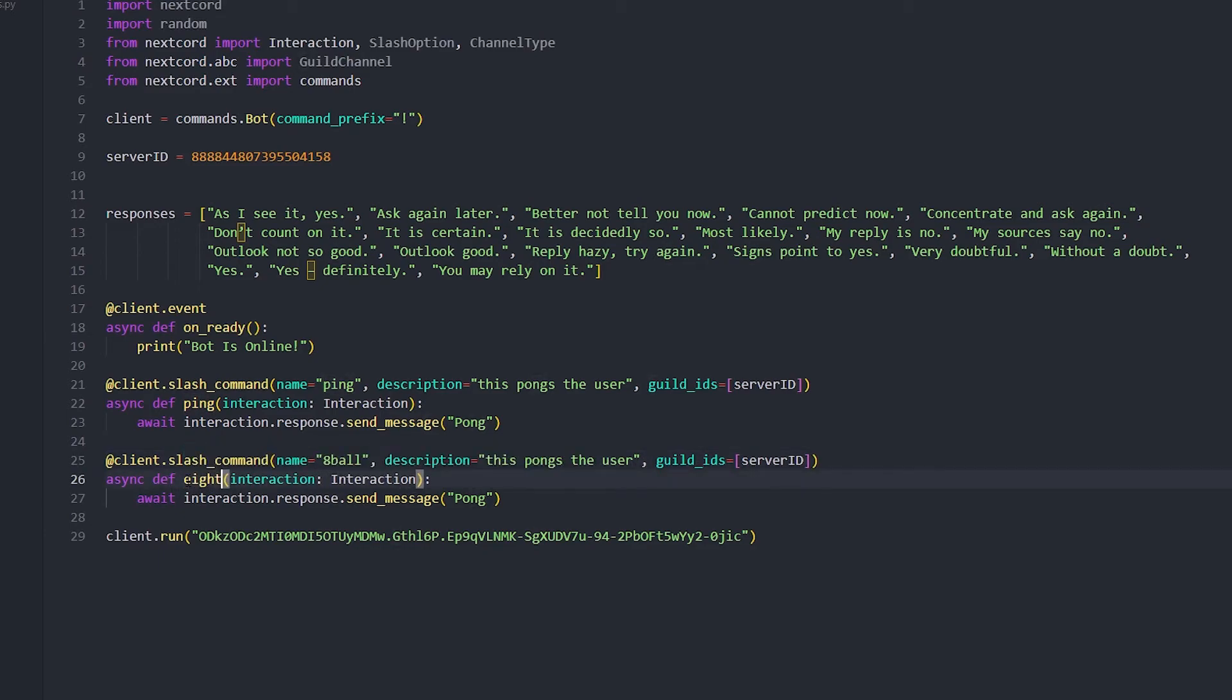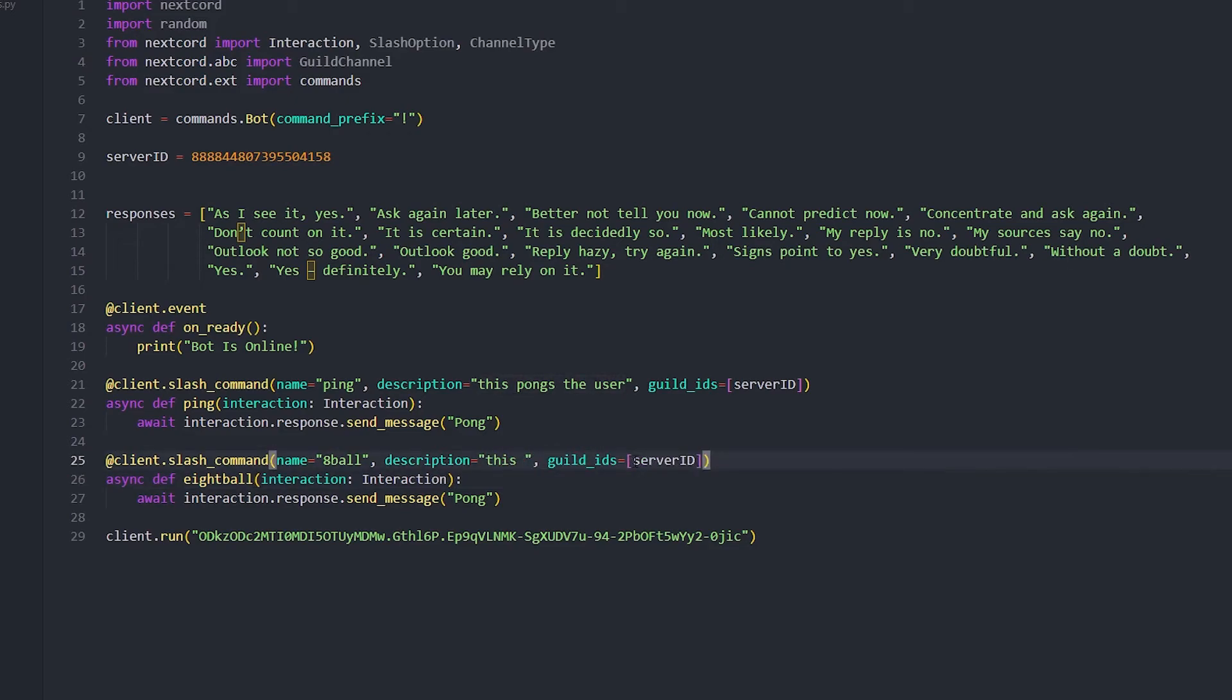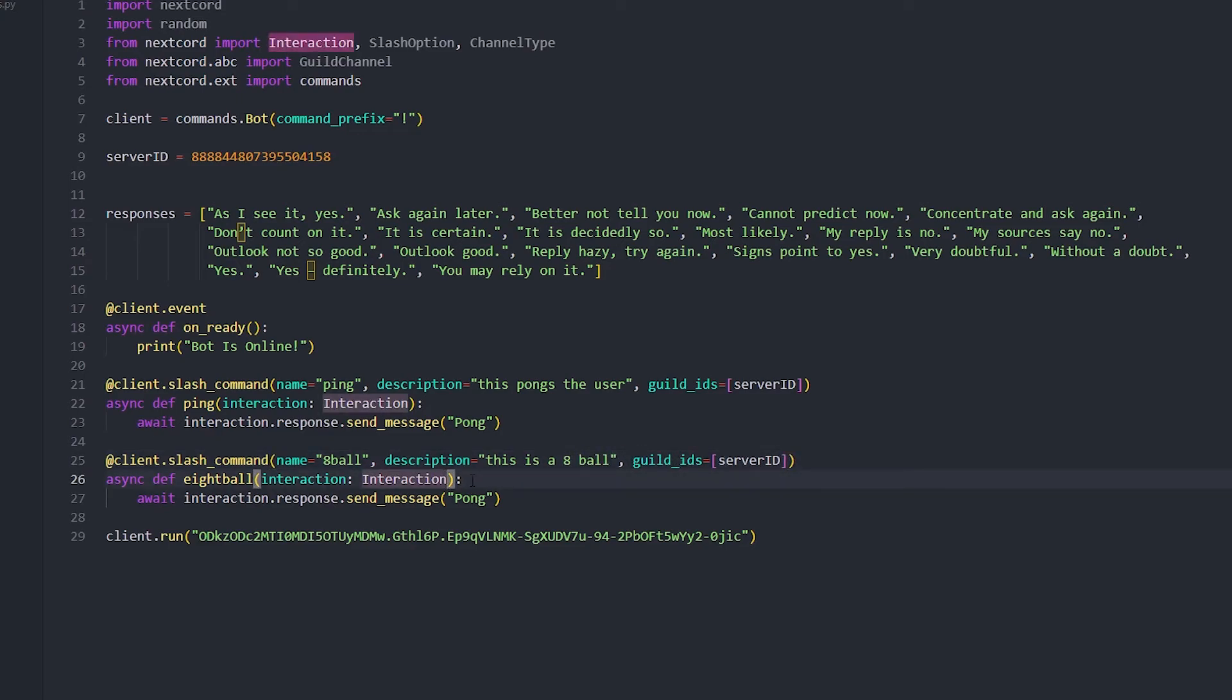We're just gonna change it all to eight ball. You can't use numbers here, so you're just gonna have to do eight ball. And then this is an eight ball. Then we're gonna add interactions and then we're also going to add a string.